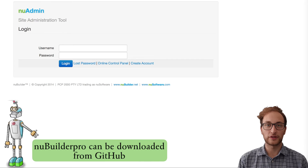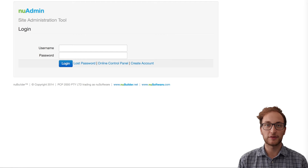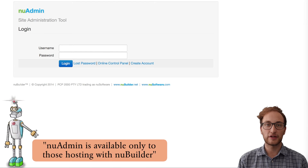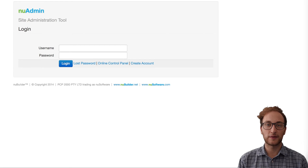The new admin tool is only available for those developers hosting their New Builder Pro site through the New Builders website. Hosting the new admin tool can have you up and running in under five minutes, and helps you manage your New Builder Pro applications, allowing you to backup, add, and delete your applications.